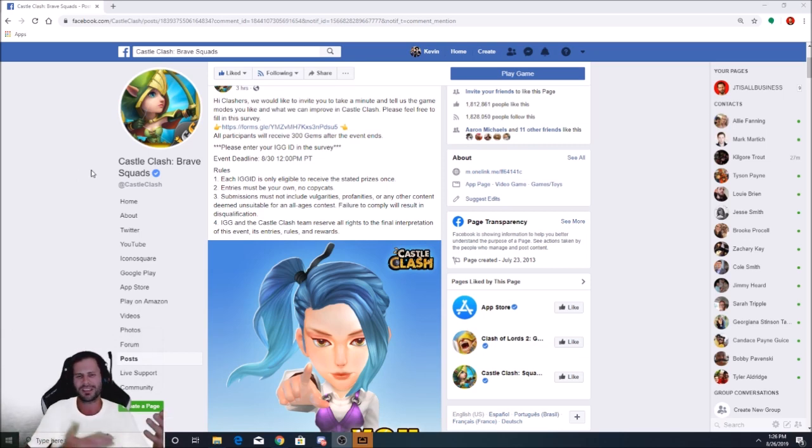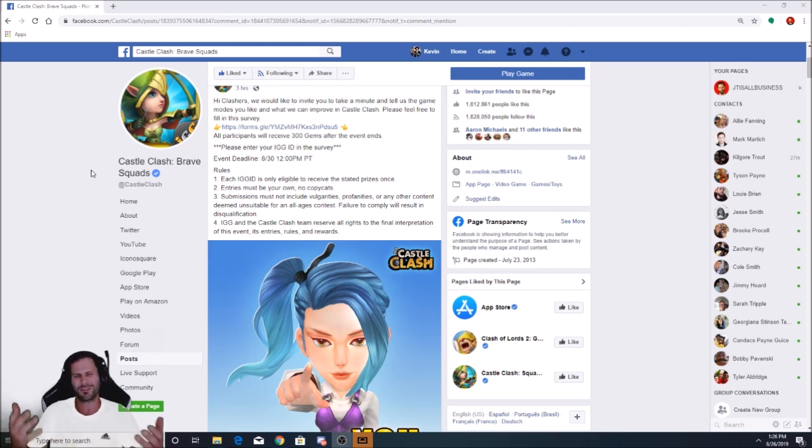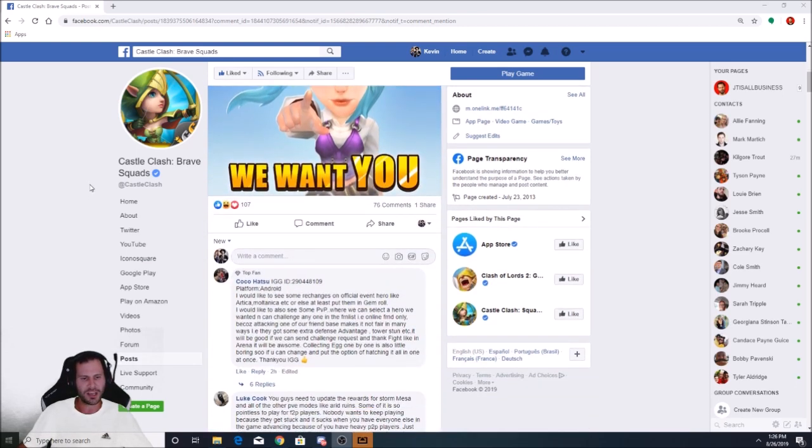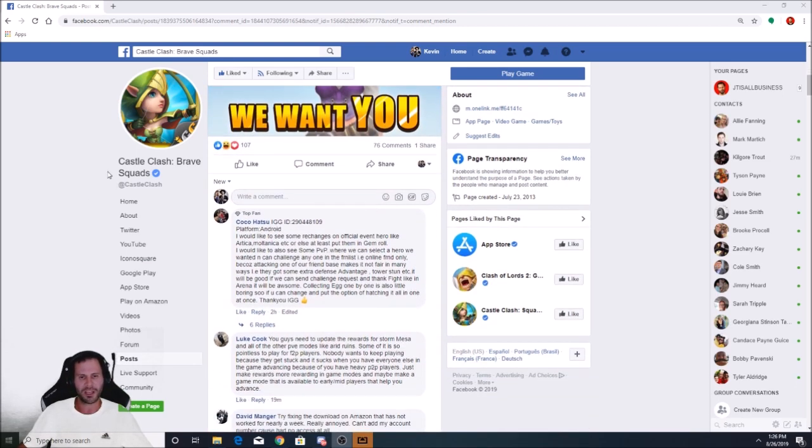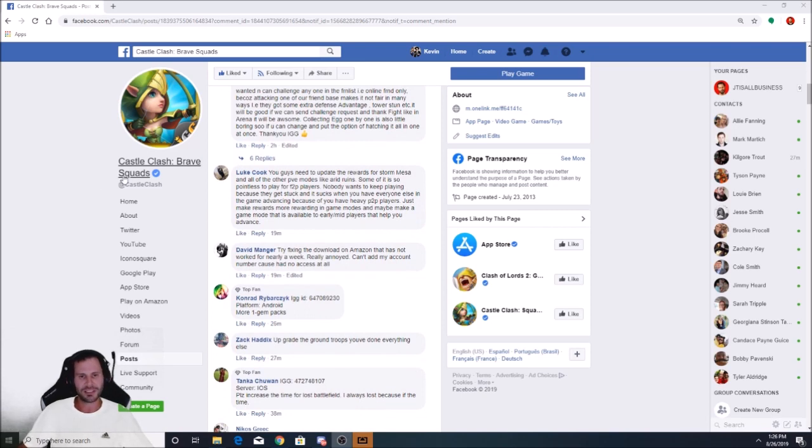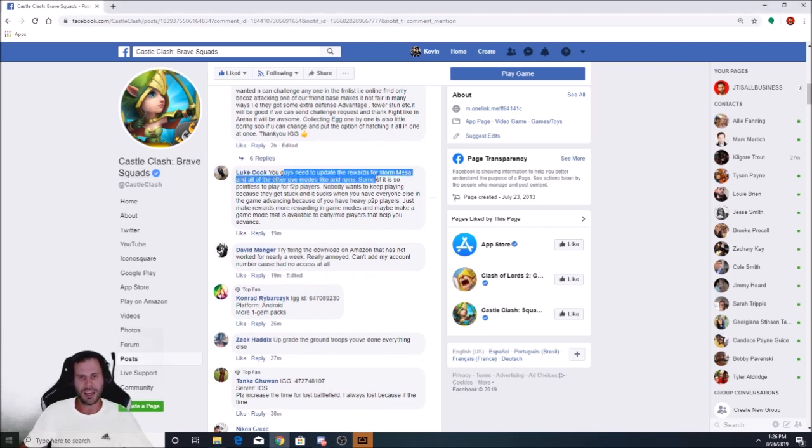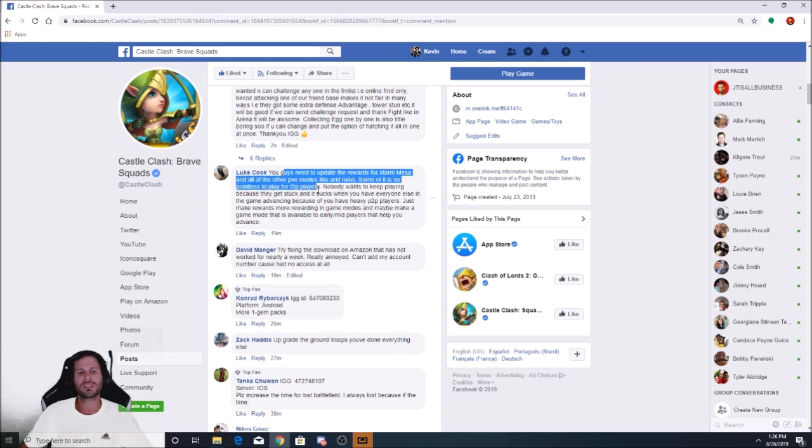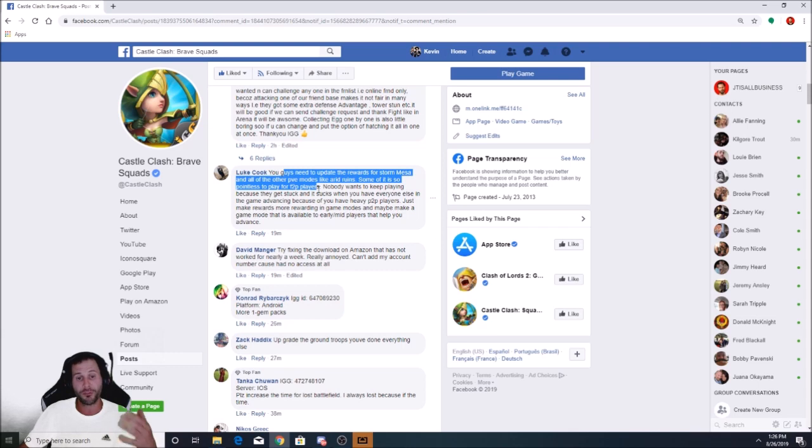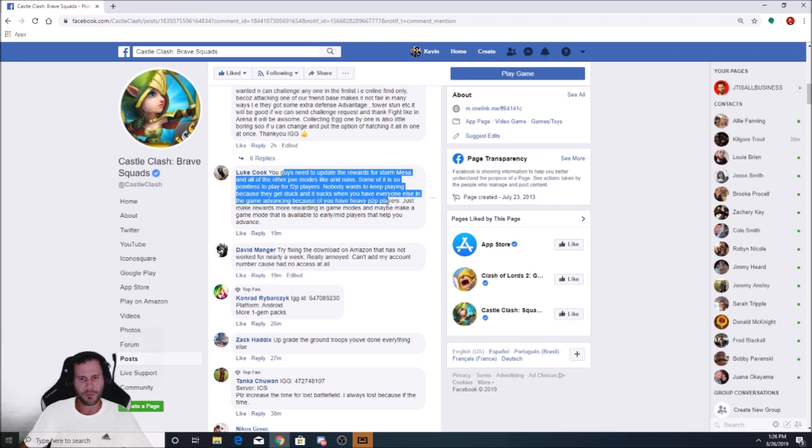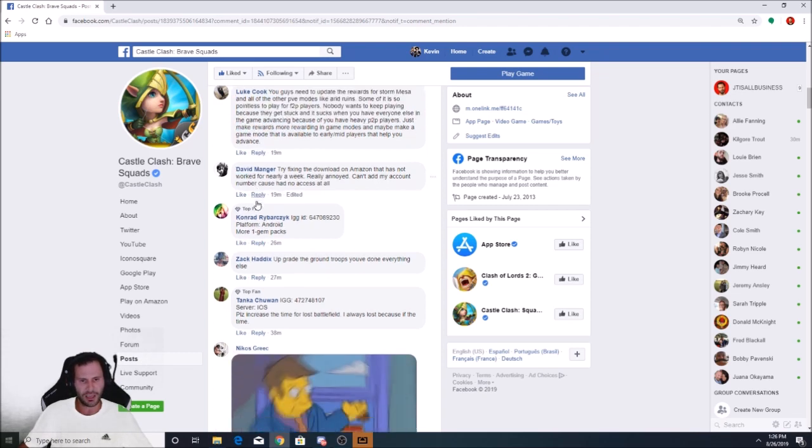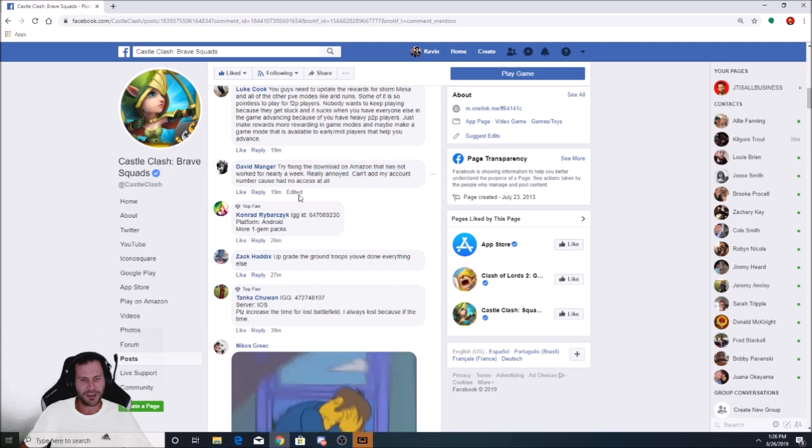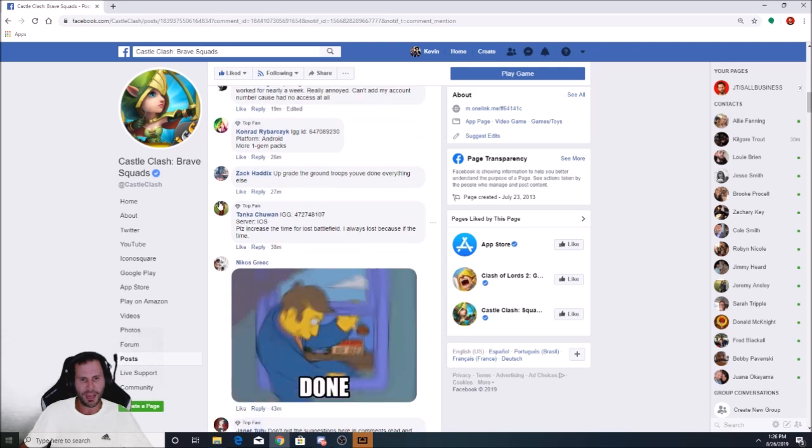All participants will receive 300 gems after the event ends. I'm definitely going to be entering in my free-to-play player ID. Don't really care about gems so much on my main account. The event deadline is 8.30 at 12 p.m. Each player can only get one prize. Don't copy anybody else's entry. Let's get in here and read some of the comments.